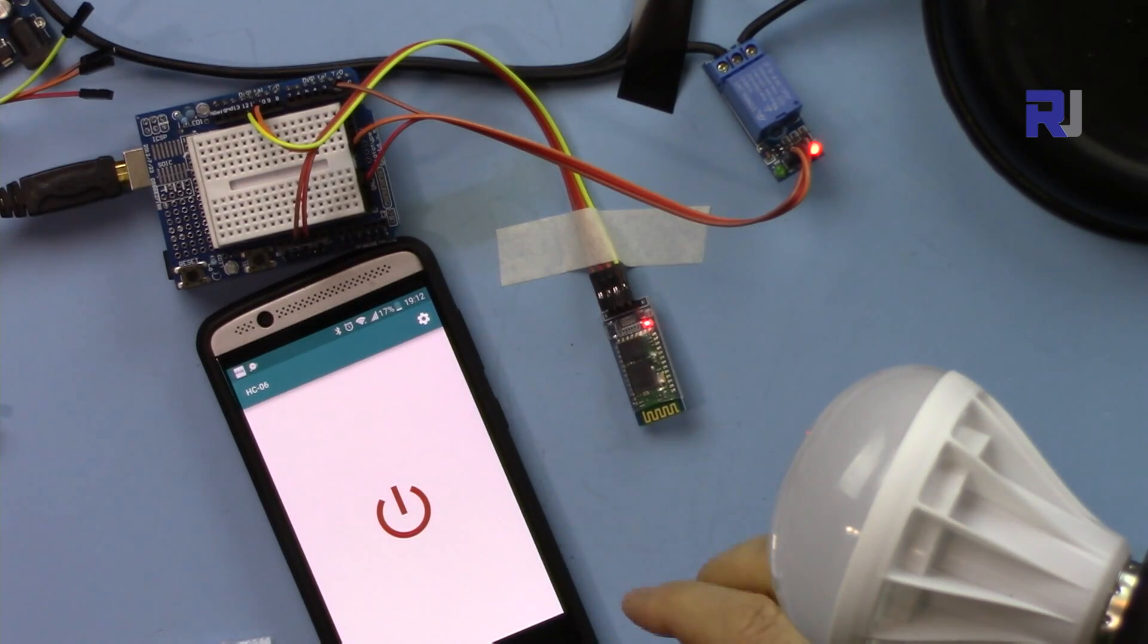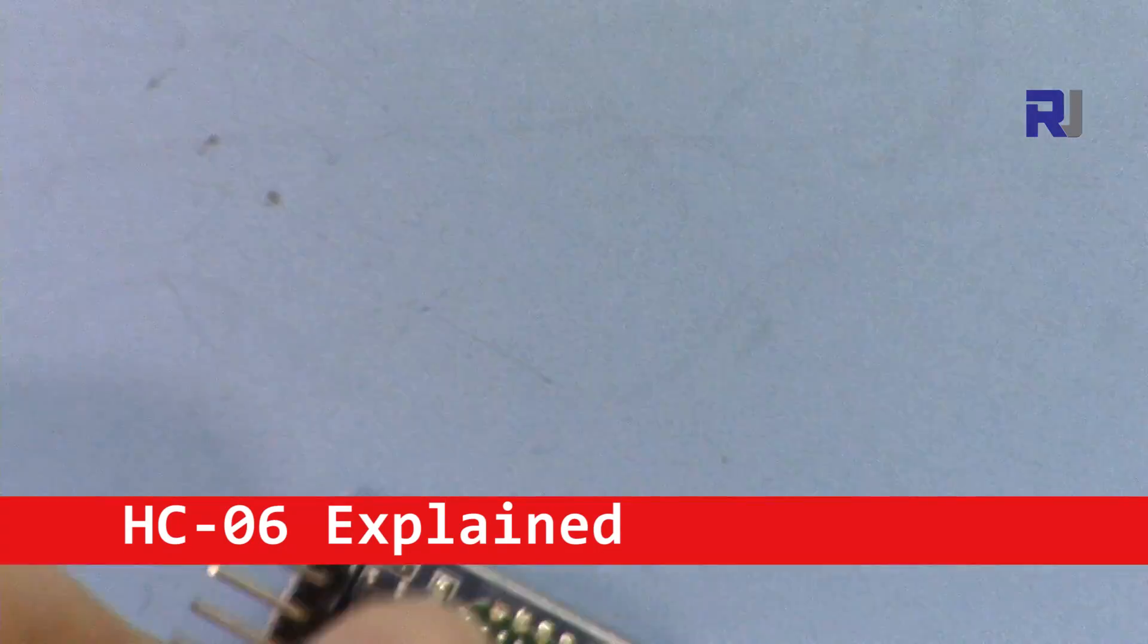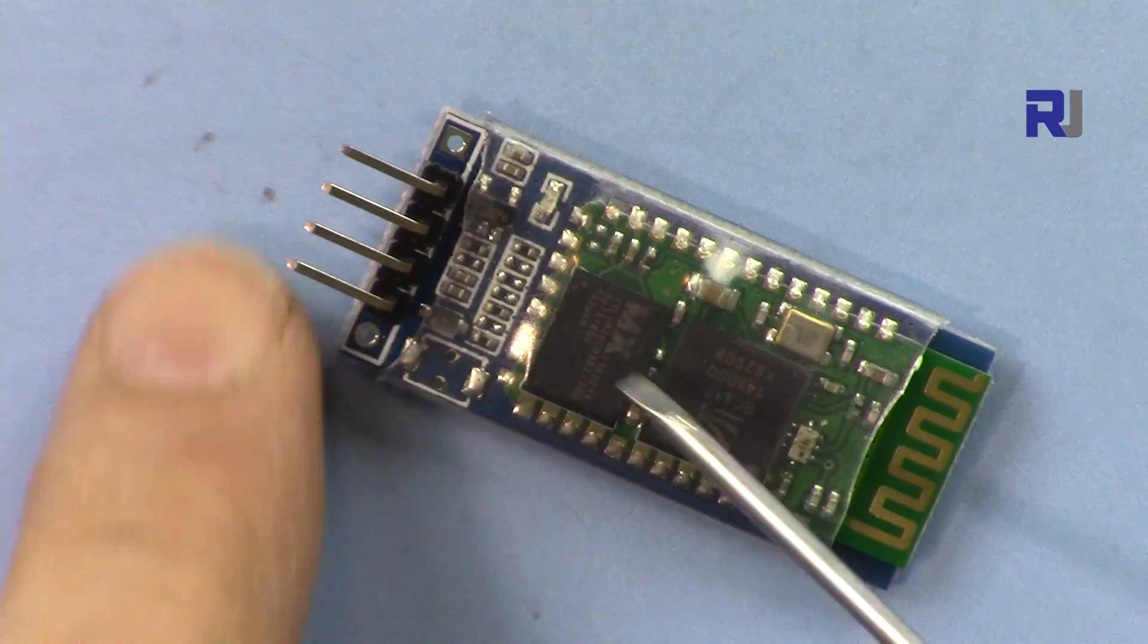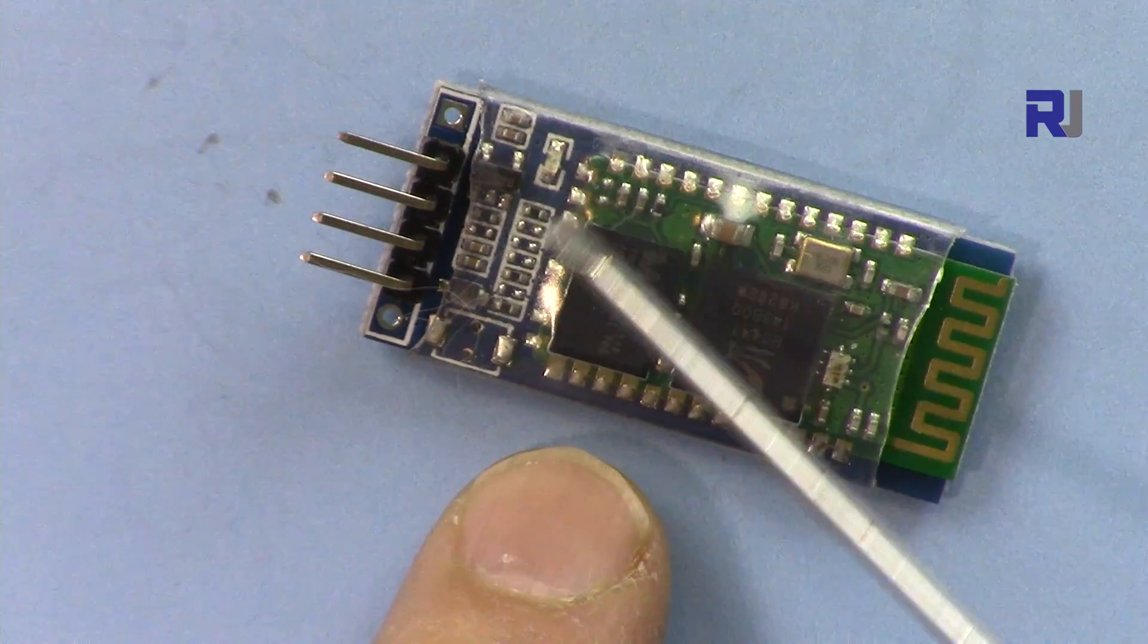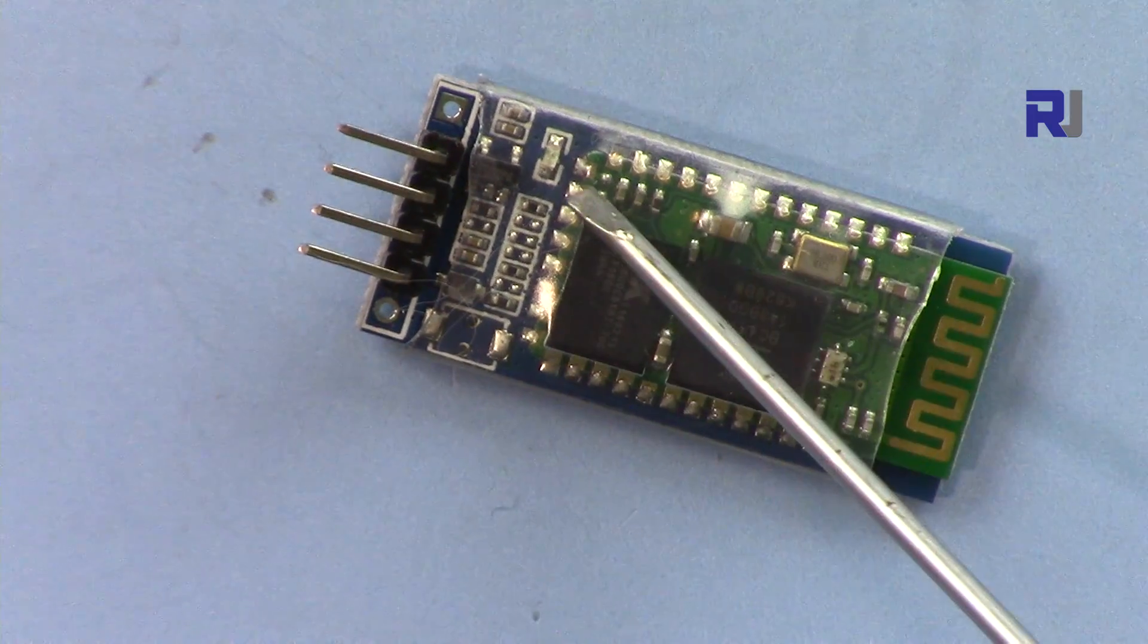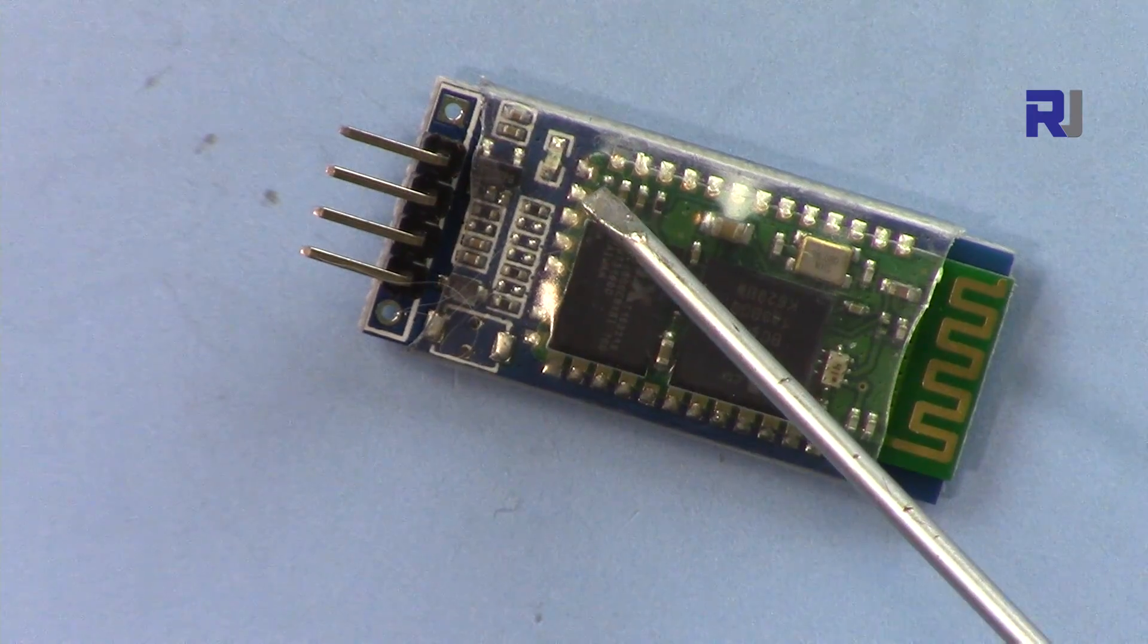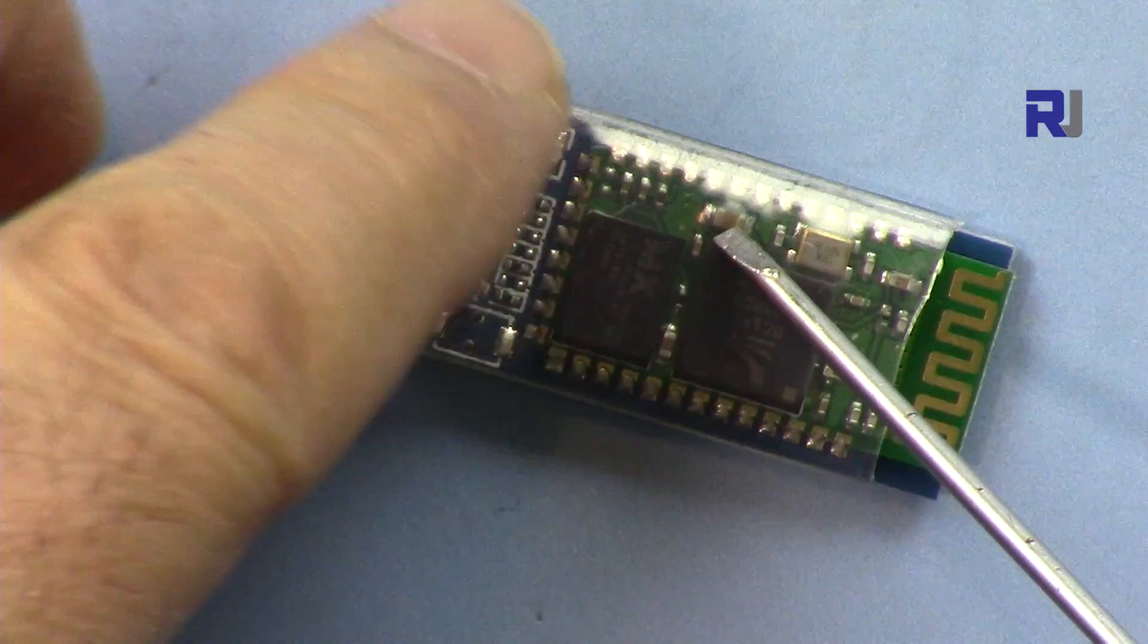So this is the module as you can see. This is a Bluetooth chip and here is an antenna. We have four pins and one LED light. When the device is not connected it's blinking. Once the connection is established the LED will stop blinking as a solid light on.